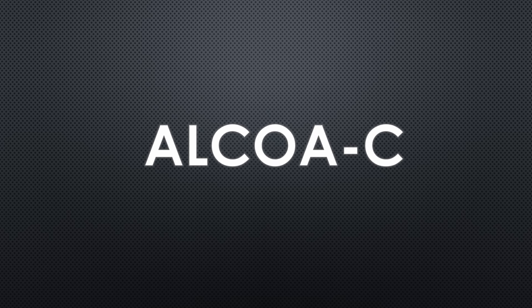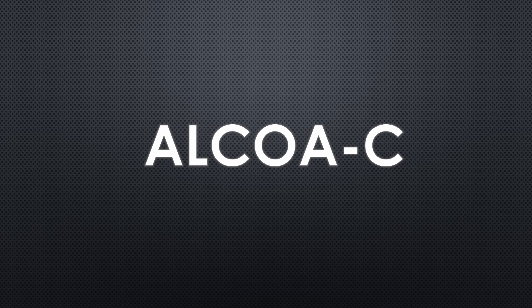Hello my dear friends, welcome to my YouTube channel. In this video we're going to learn about ALCOA. ALCOA stands for Attributable, Legible, Contemporaneous, Original, and Accurate. You don't need to confuse about ALCOA-C, ALCOA-CCEA, or ALCOA Plus - all are the same terminology used for the same principles of ALCOA.